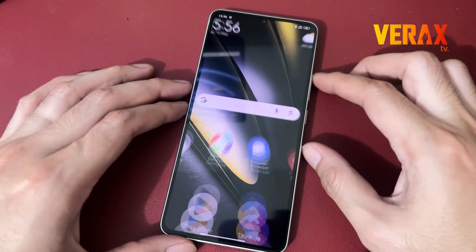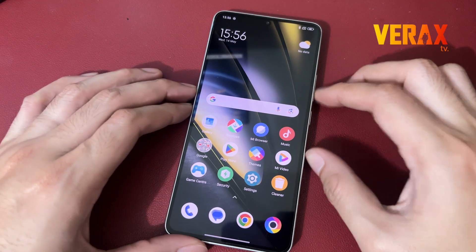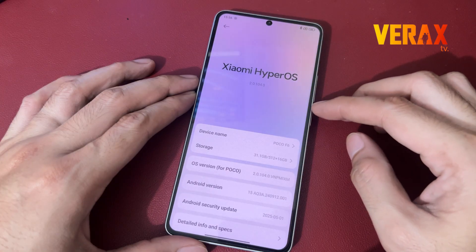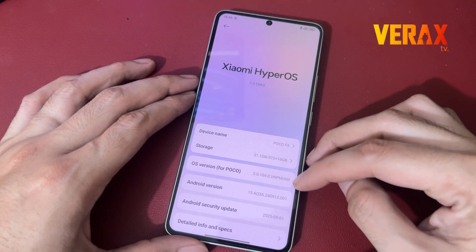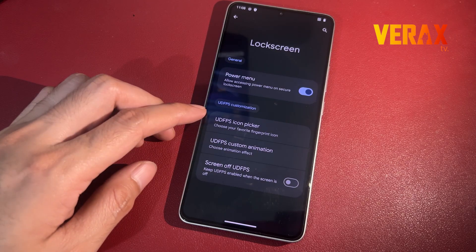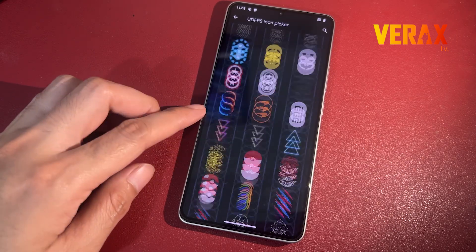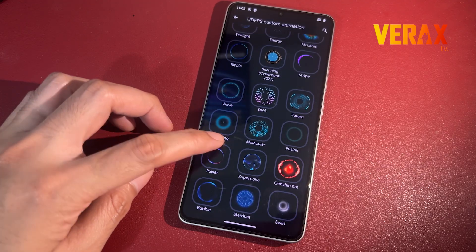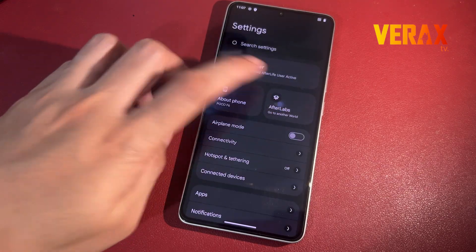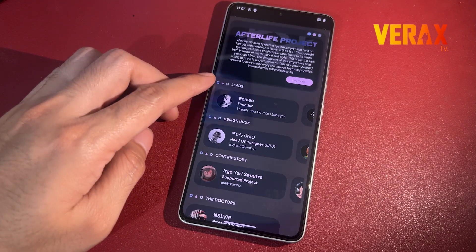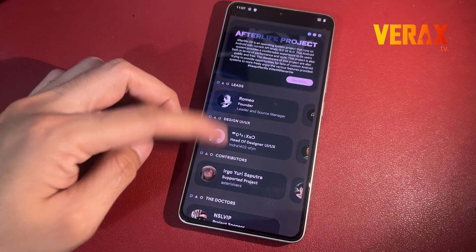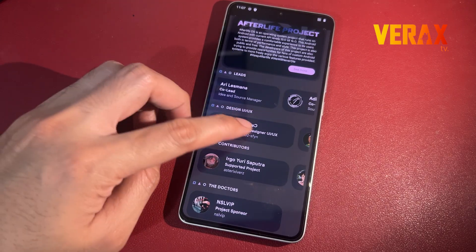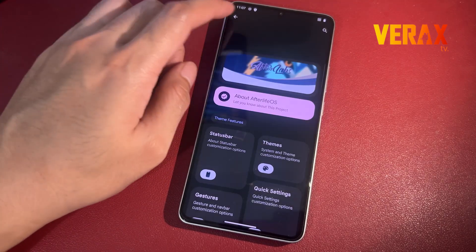Welcome back to the channel. If your Poco F6 or Redmi Turbo 3 is starting to feel a little sluggish, or you just want that clean buttery smooth Android experience, then you need to check out AfterLife OS. In today's video I'm going to show you exactly how to flash AfterLife OS 8.1 safely, step by step, and what makes it totally worth it.